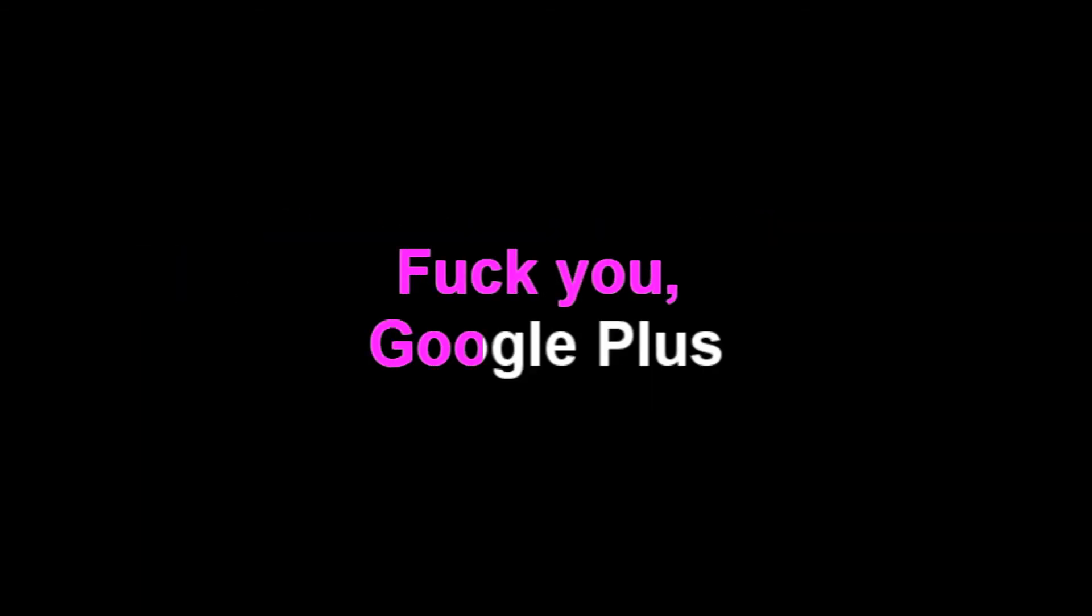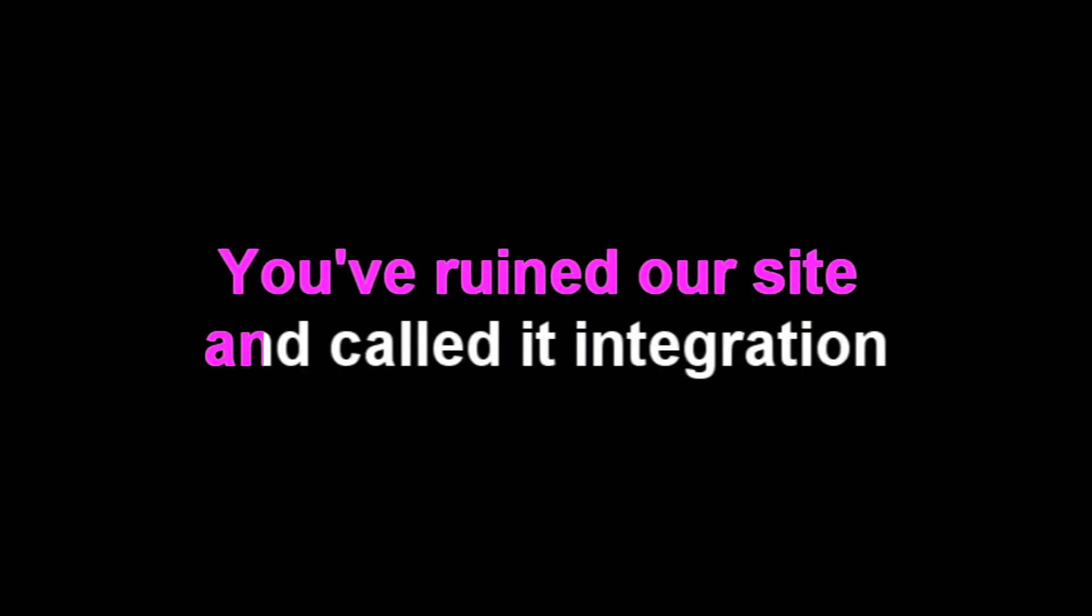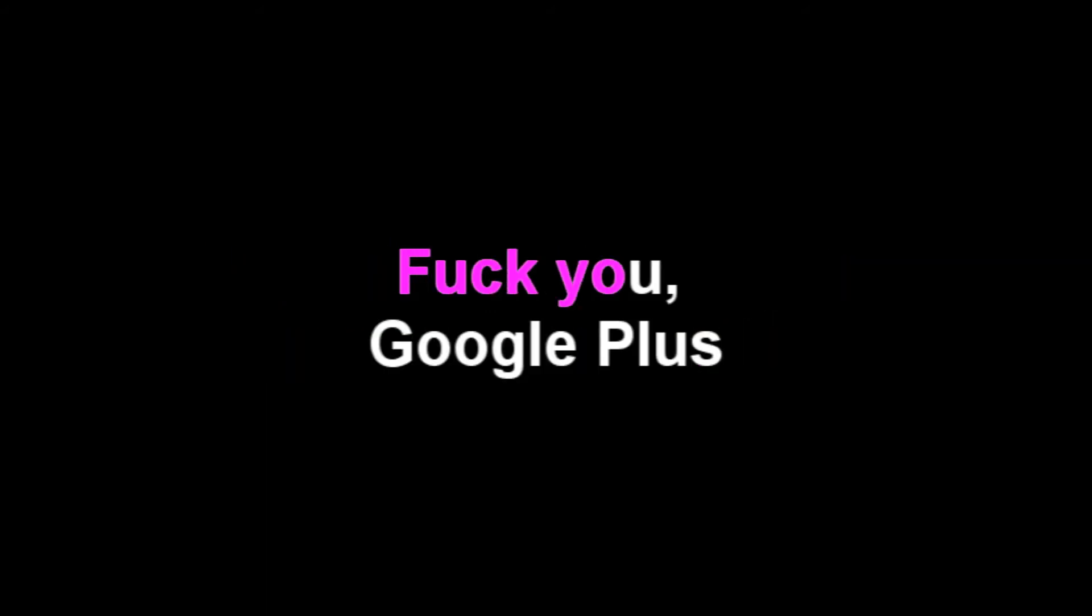Fuck you Google Plus. We don't want your fucking fuss. They ruined our site and called it integration. I'm writing this song just to vent our frustration. Fuck you Google Plus.